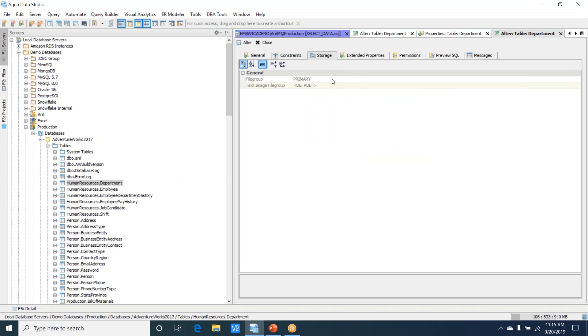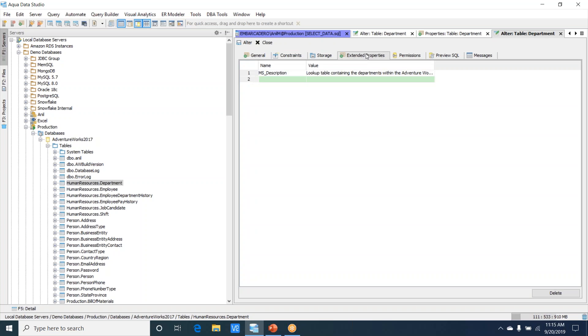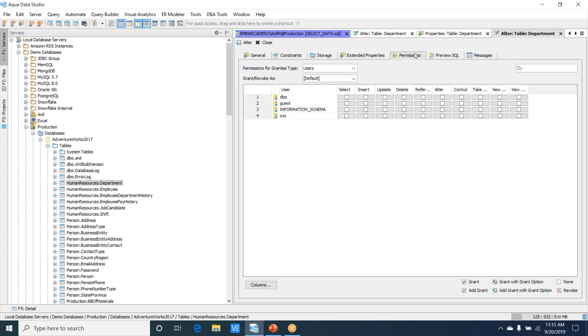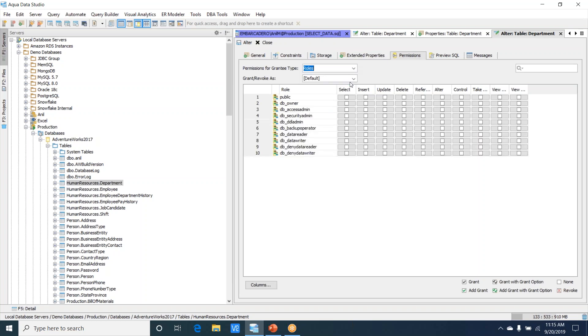Extended properties are very important, especially in SQL Server. If you want to document anything to the table, like adding a table level comment, this is where you would do it. Next we go to the permissions. This gives you a list of all the permissions of the various users and roles.